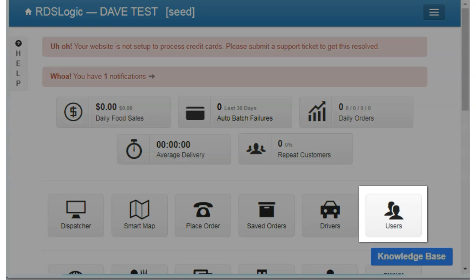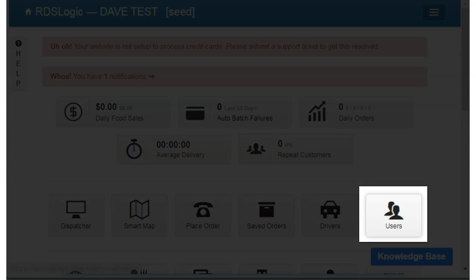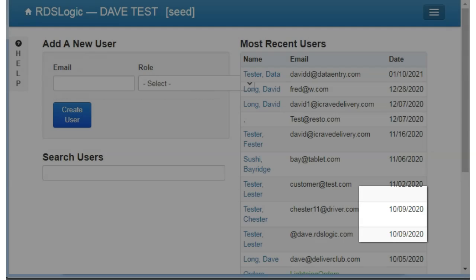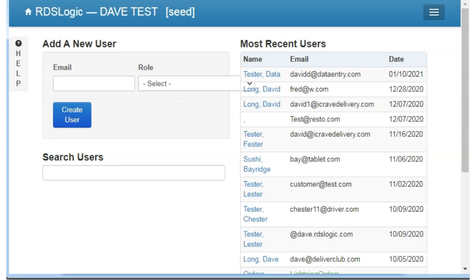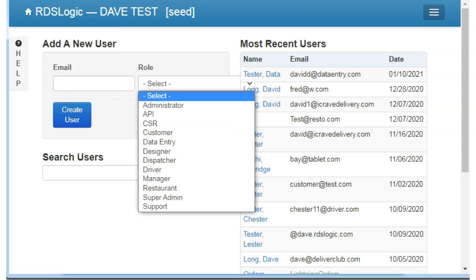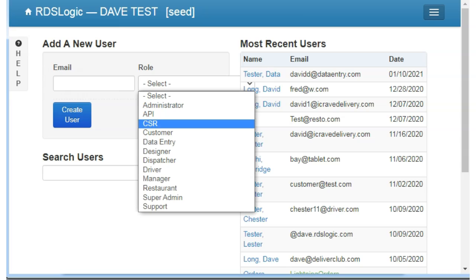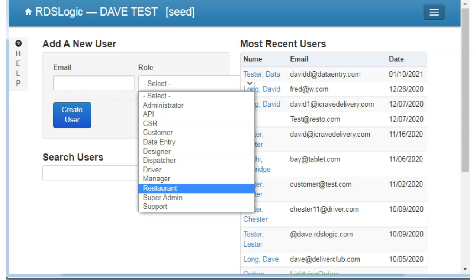From your admin page, select the Users button and then enter an email address in the box where it says Add a New User, and select the role you want to assign from the drop-down. In this case, you will select Restaurant. You will then click on the Create User button.